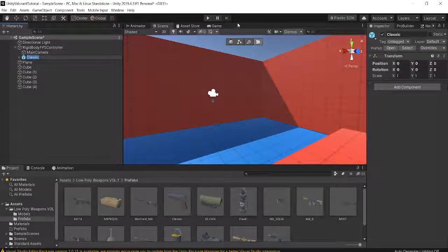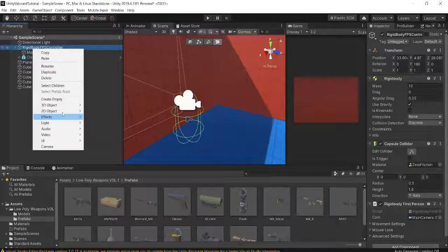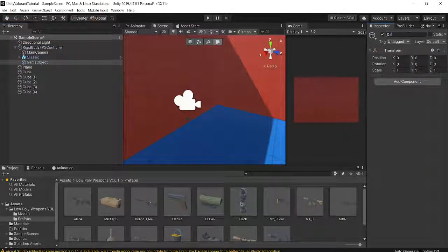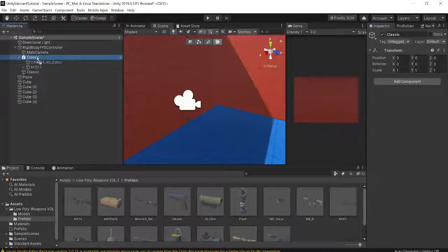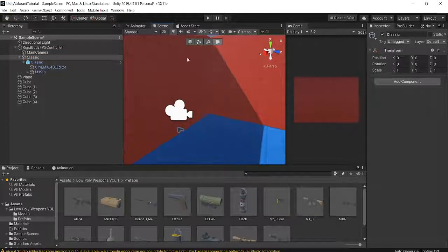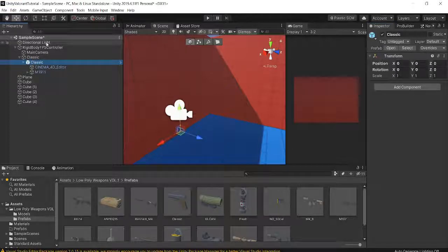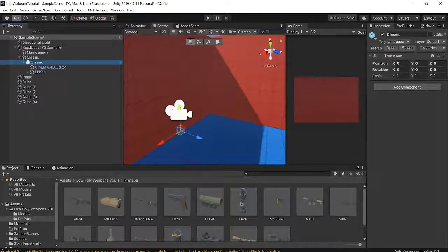I'm going to drag out our game tab, create an empty and call it 'Classic,' then drag the Classic model under this empty object. You want to adjust the Classic object — move it in front of your camera and rotate it around. You want to zero out the empty, and move the model of the Classic itself, not the empty parent.